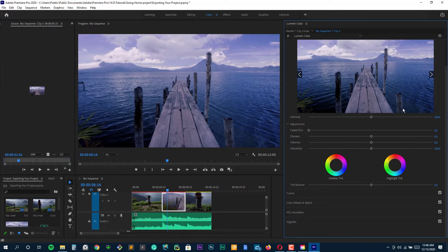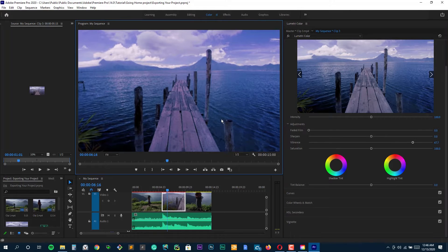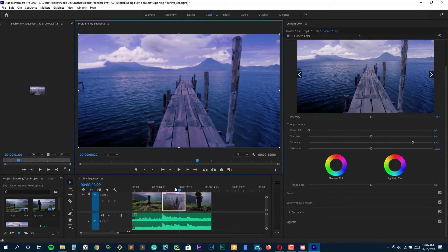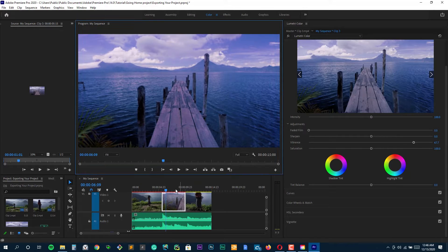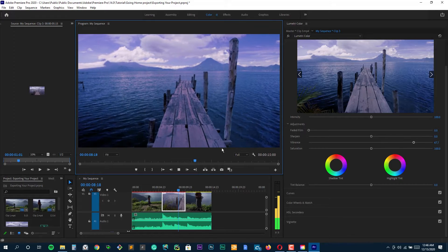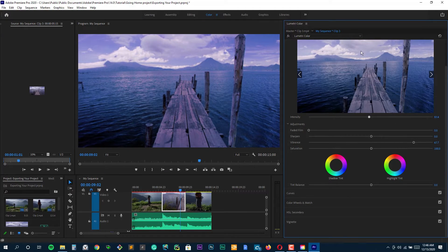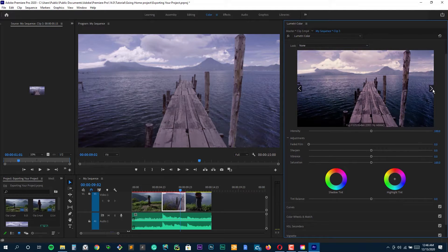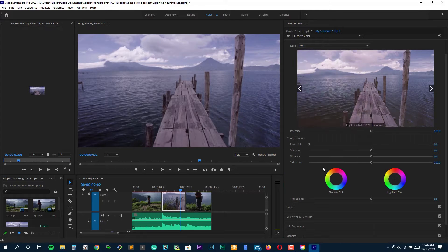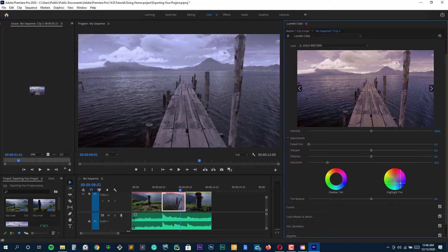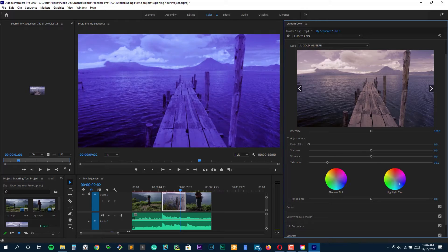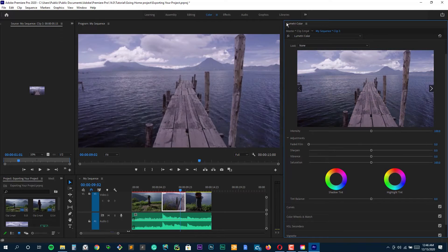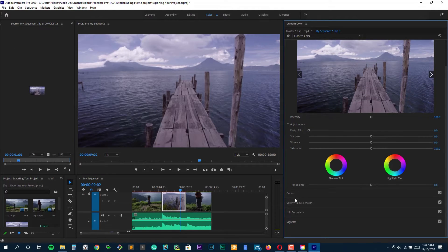Now, when it comes to adding effects and transitions, which is huge for gaming videos because you want to keep things exciting, Premiere Pro has got you covered. You have this massive library of built-in effects and the drag and drop functionality is just a dream. It's so easy to experiment and find the right look for your video. Plus you can get really precise with the keyframe editing or just play around until it feels right. One thing that's really cool for gamers is the integration with the rest of the Adobe suite. Say you're making thumbnails or overlays, you can just pop into Photoshop or After Effects, make your edits, and it's super seamless to bring them into your Premiere project. And that dynamic link, that's a lifesaver.